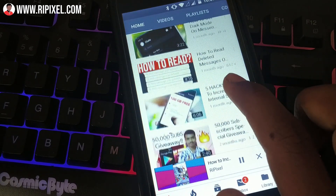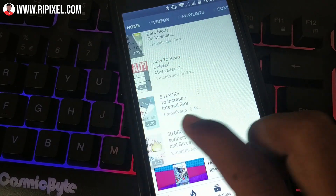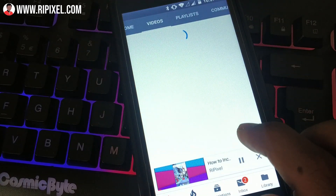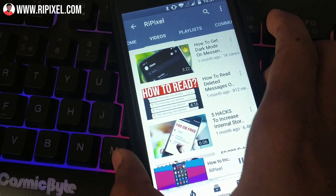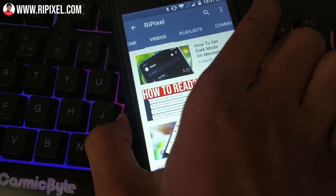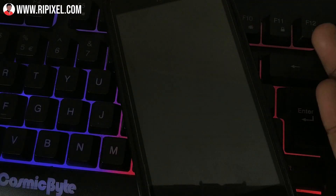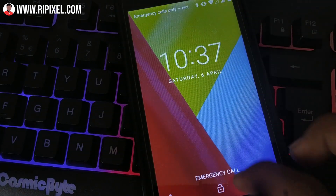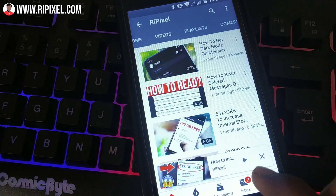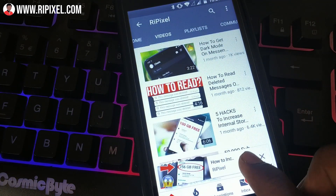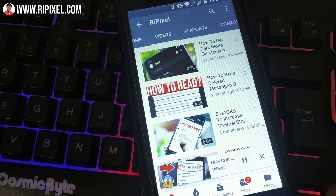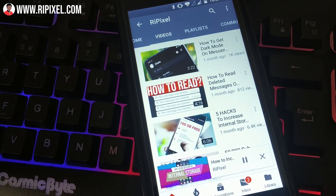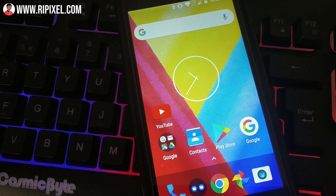Then this video will definitely help you out. Today I'll be sharing with you guys a step-by-step tutorial on how you can play any YouTube video in the background for free. This is Rushikesh Barkade from Repixel, back here with another brand new video on the channel after a very long time. But anyway, let's get started with this process.